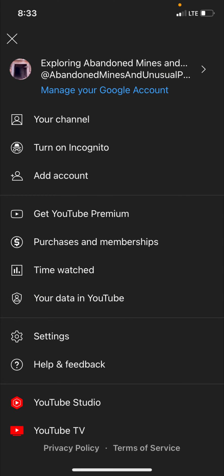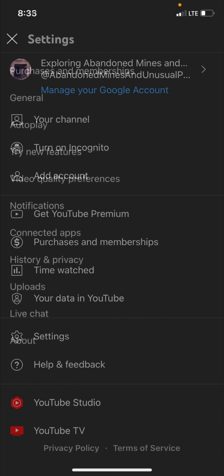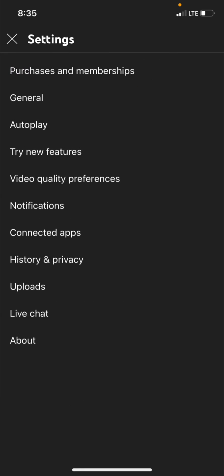The next thing you have to do is go into your account settings on YouTube and select settings which you can see here near the bottom of the screen. Once you're on the settings screen notice that the sixth option from the top says notifications. Click on that.